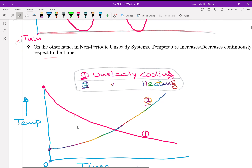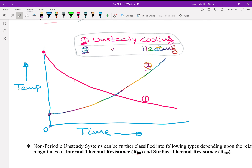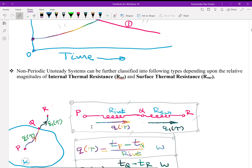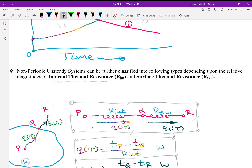On the other side, in non-periodic unsteady systems, temperature either increases or decreases continuously with respect to time. The red curve shows the cooling process and the other color shows the heating process. You can see that temperature is continuously decreasing or increasing with respect to time, and you are going to get a particular temperature once for all, either during cooling or during heating.